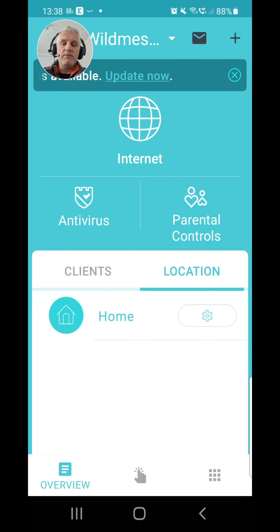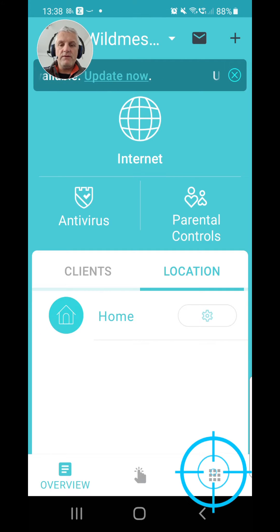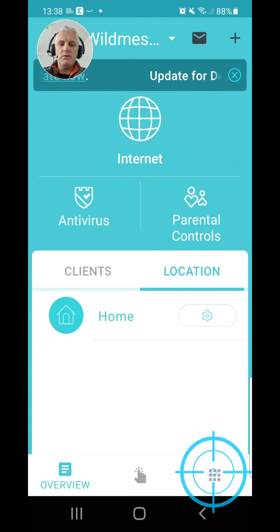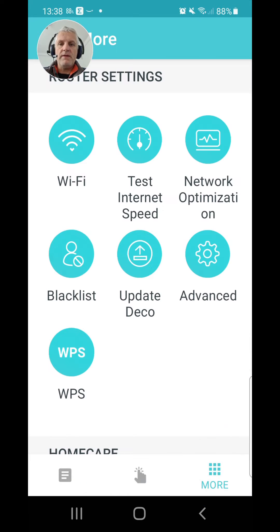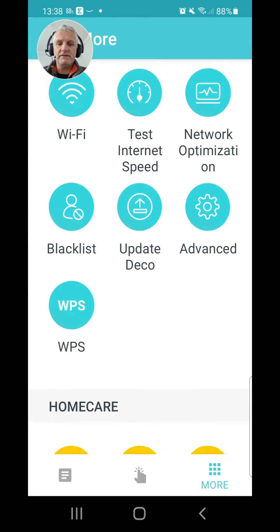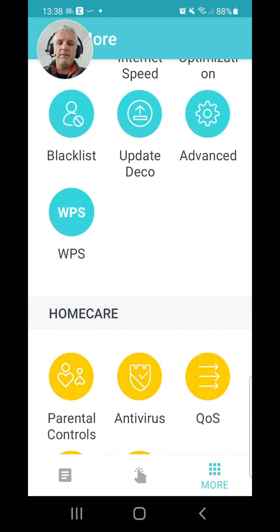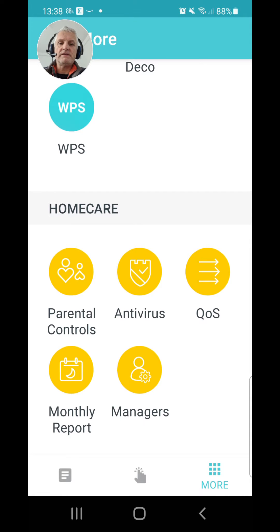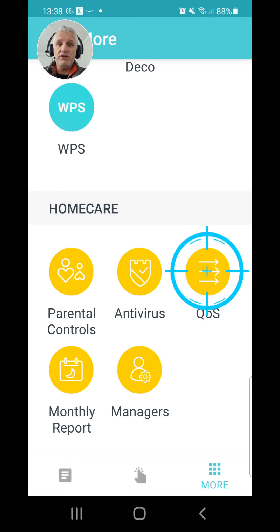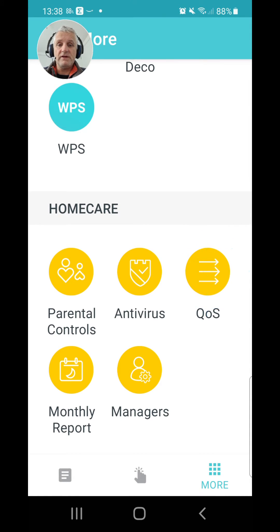First of all, in the bottom right-hand corner where you've got the nine little blocks, we're going to click on that. Then on here you enter the router settings, but if you scroll down you might have missed this — scroll down the page on the right-hand side there: QoS. That means Quality of Service. This is where you can set your priority.